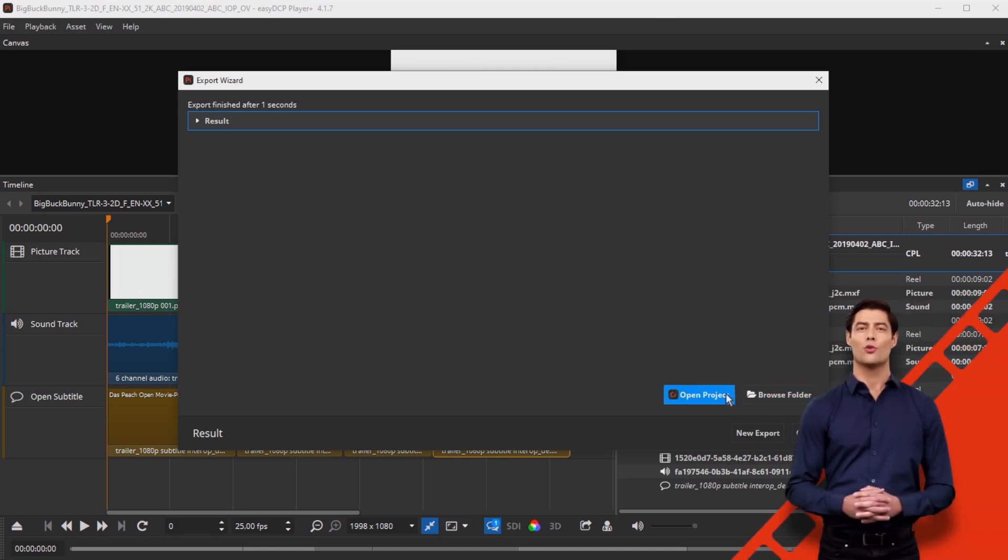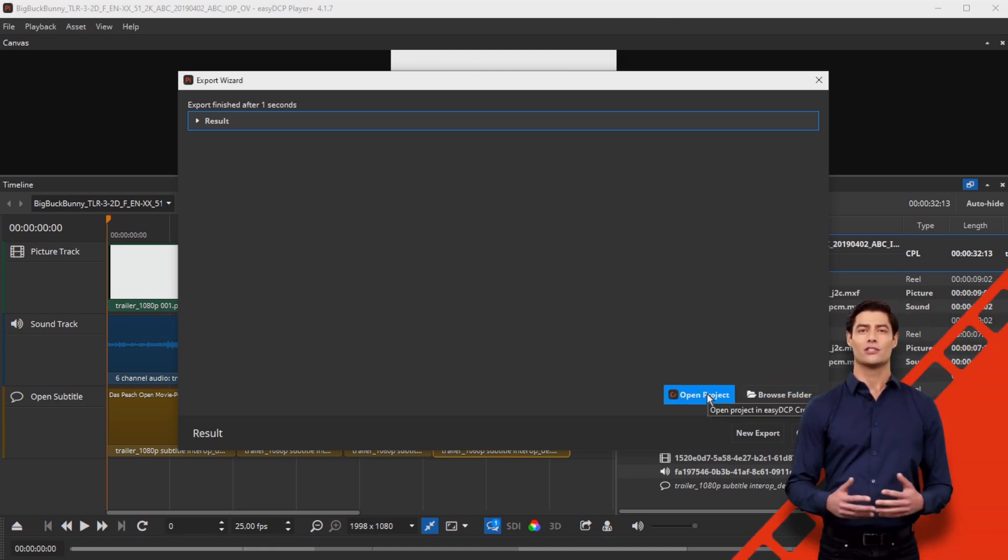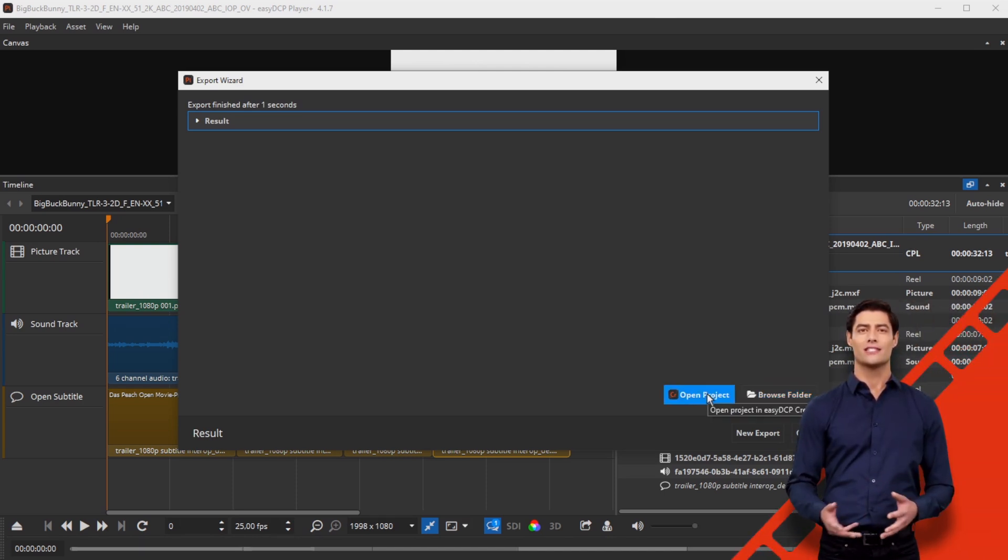Close the wizard and press open project to open the project in the easyDCP Creator Plus.